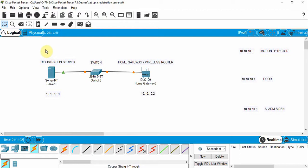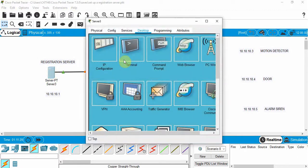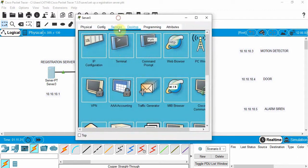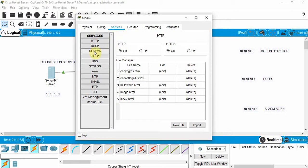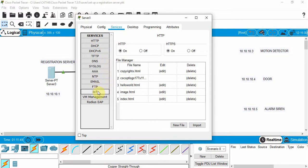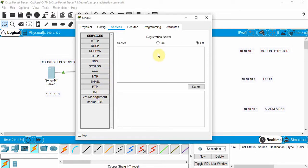Next we're going to set up the registration server. Click on it, go to Services. You may recall we used the same server in a previous video to set up a DHCP server and a web server — now we're going to use it for a registration server in an IoT project. So we're going to click on IoT and click on Registration Server.